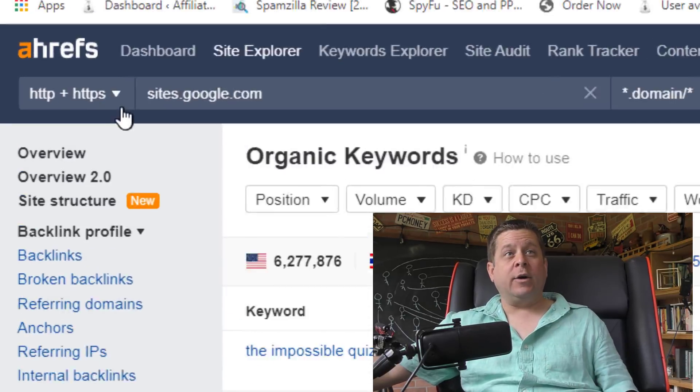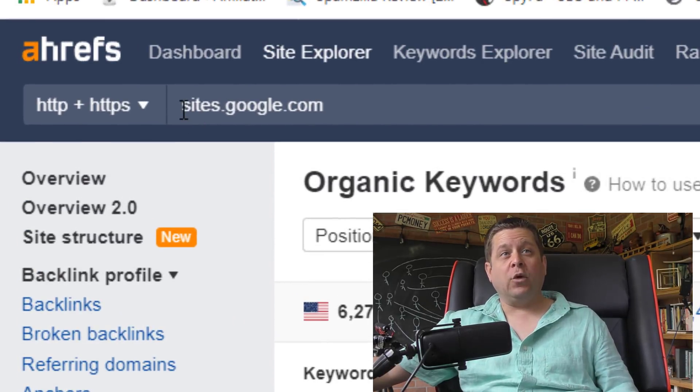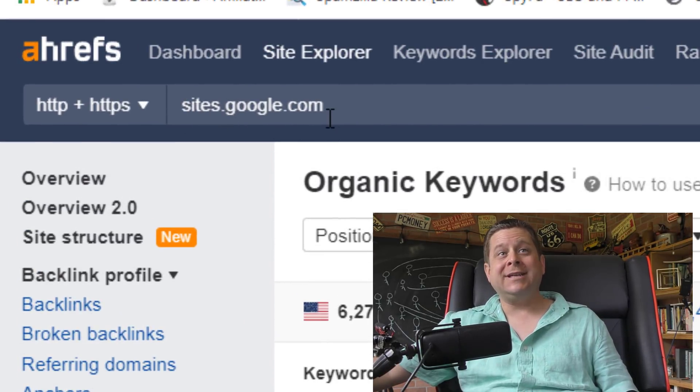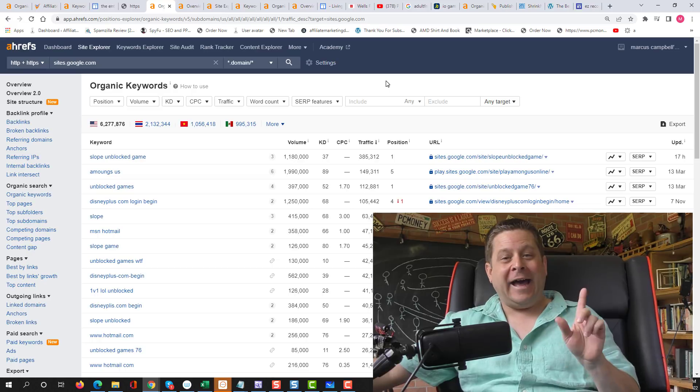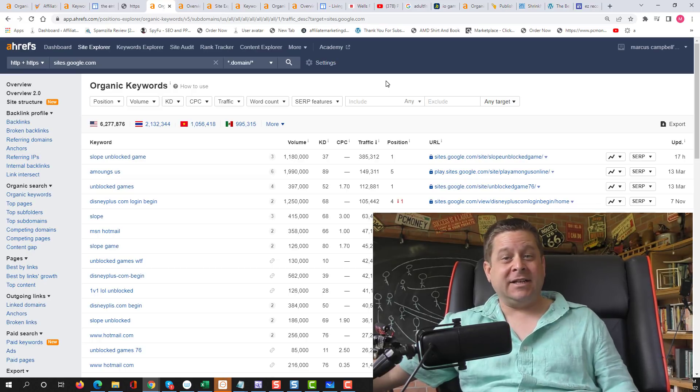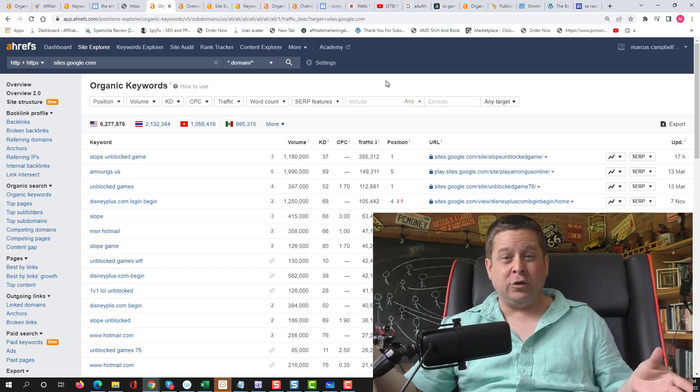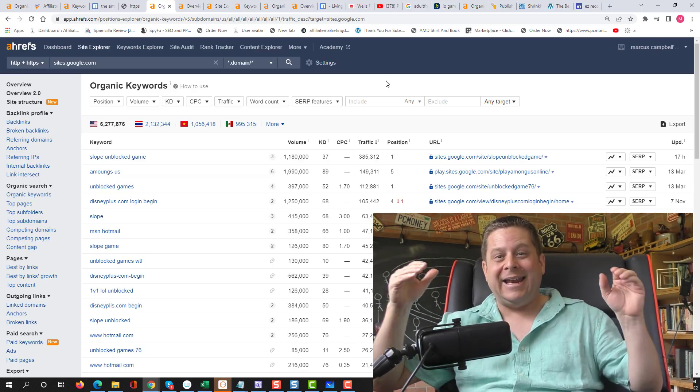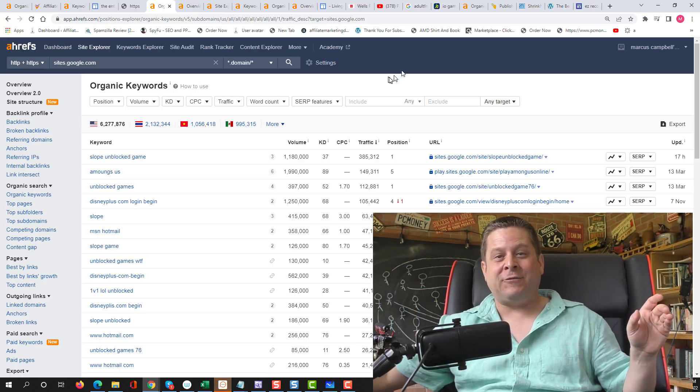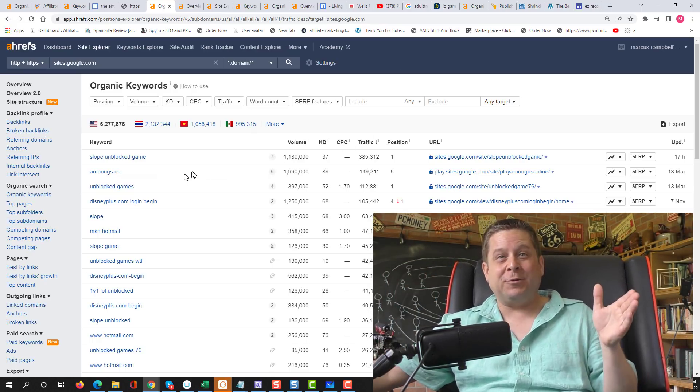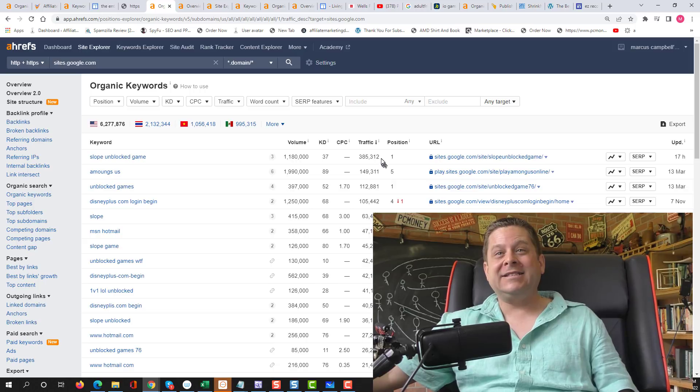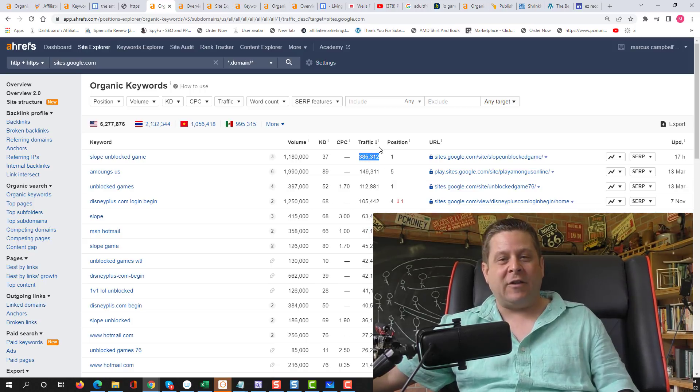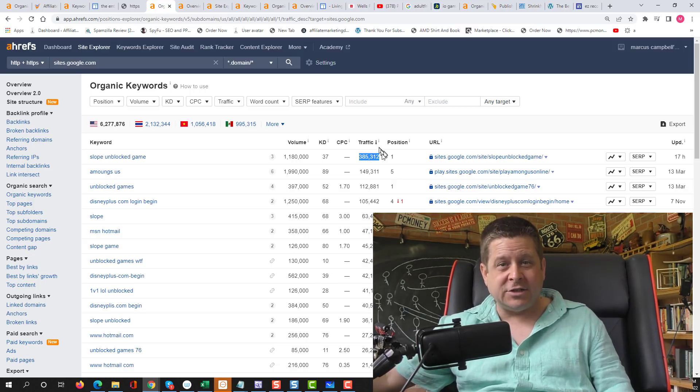And we're going to do that by going to our favorite keyword tool and typing in sites.google.com. That is going to give us a list of all the Google sites that are ranking on Google and getting lots of traffic. Like this one right here is getting over 385,000 visitors a month for some kind of game.